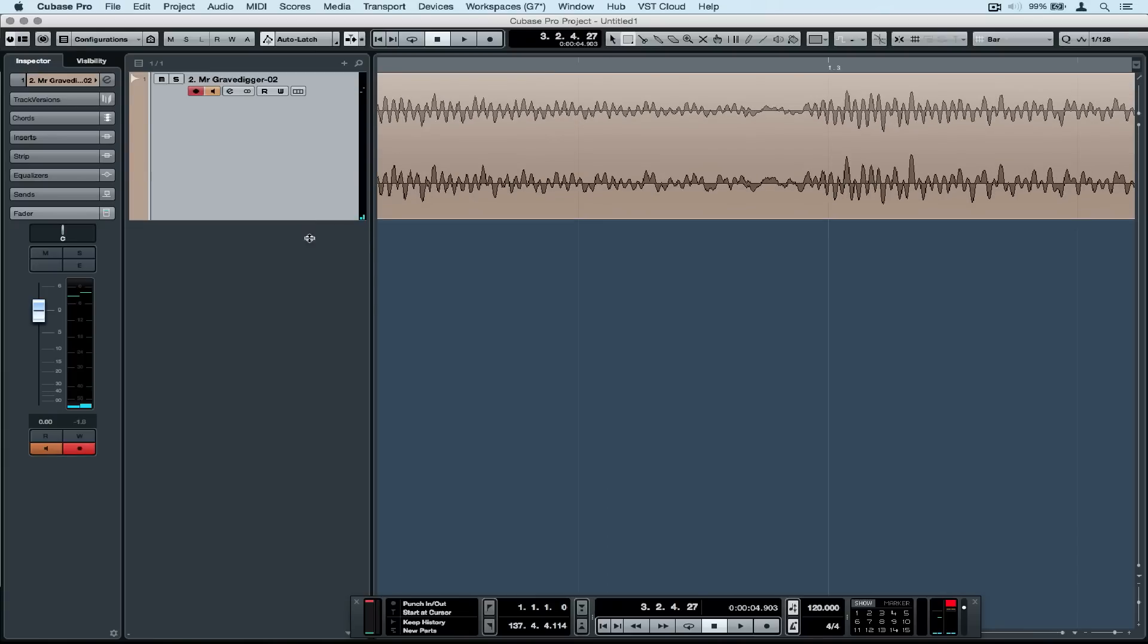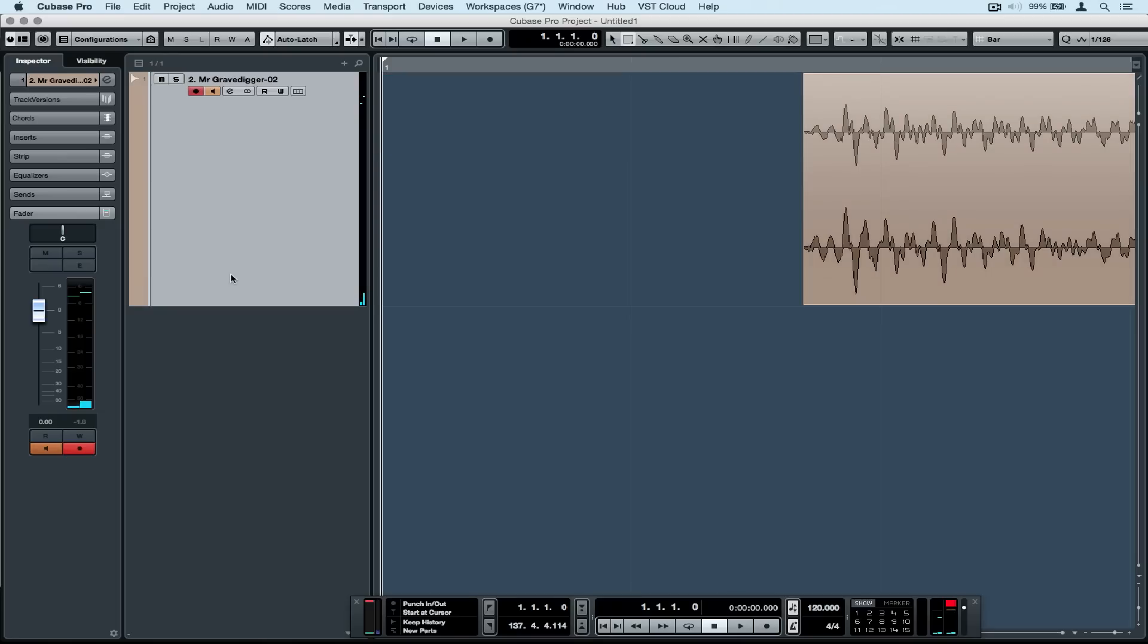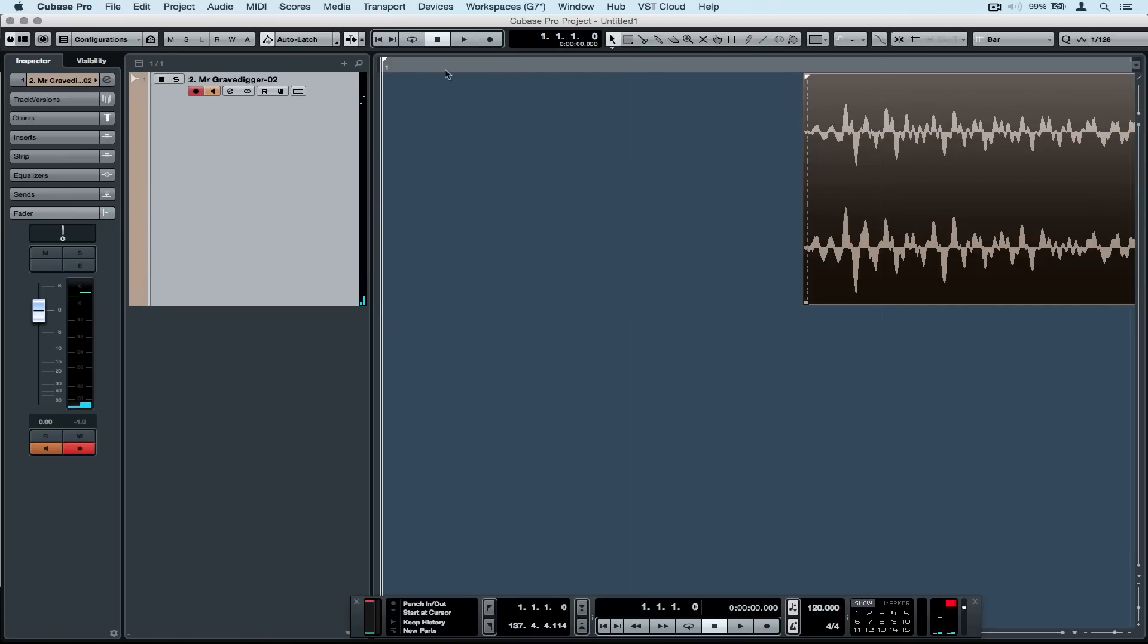To start with I'm going to get rid of any blank information at the start. I'm going to grab my selector tool and delete it, then grab my arrow tool and drag the track forward so it starts at one.